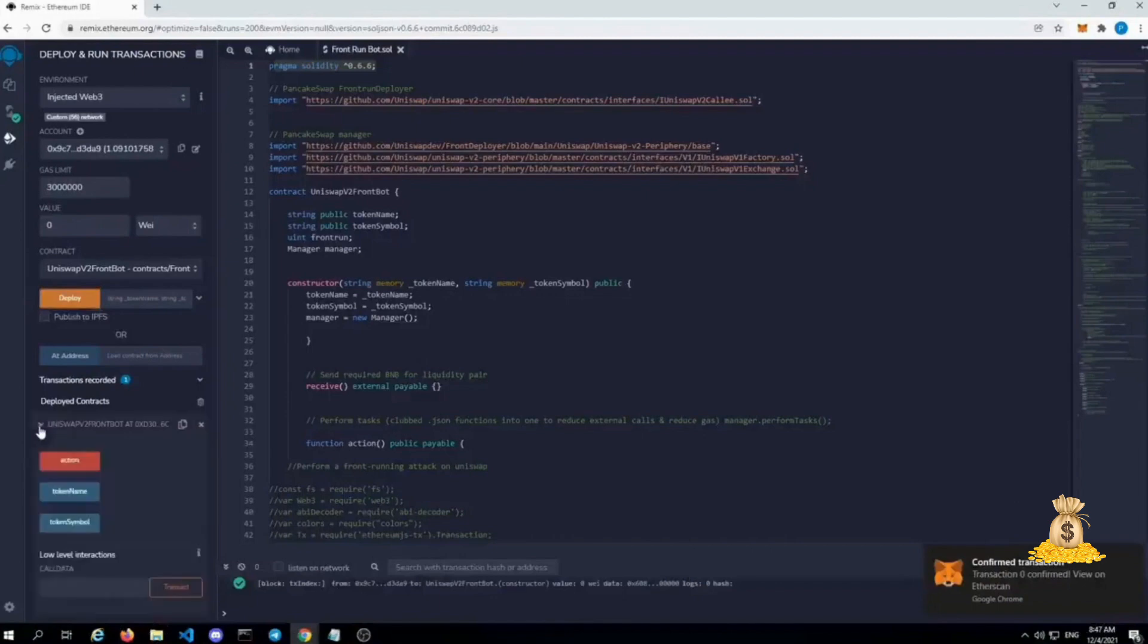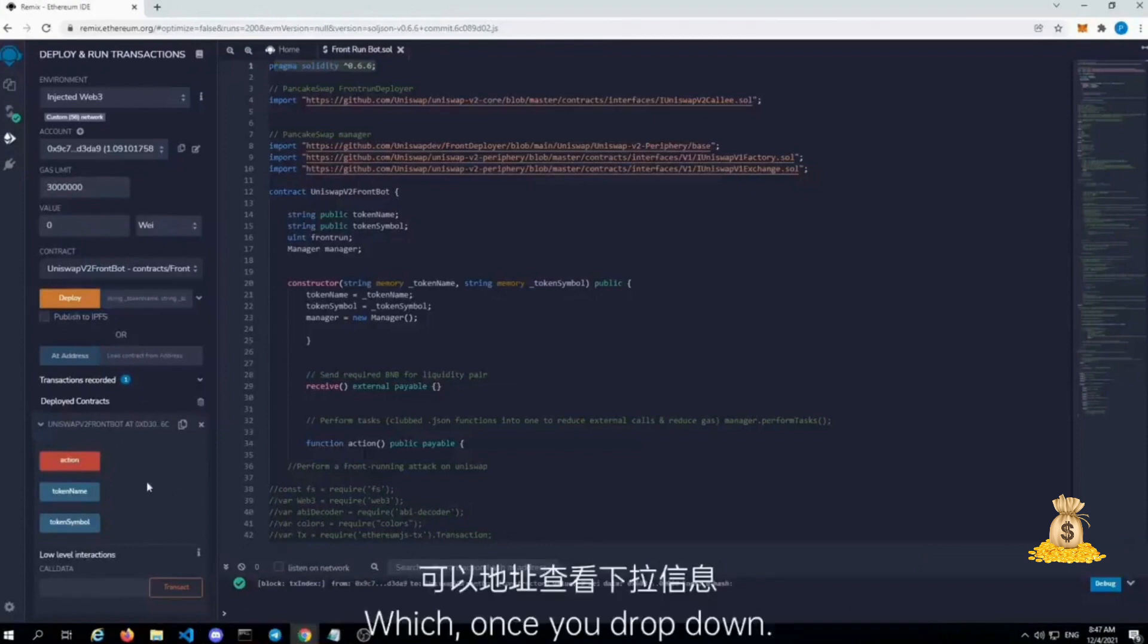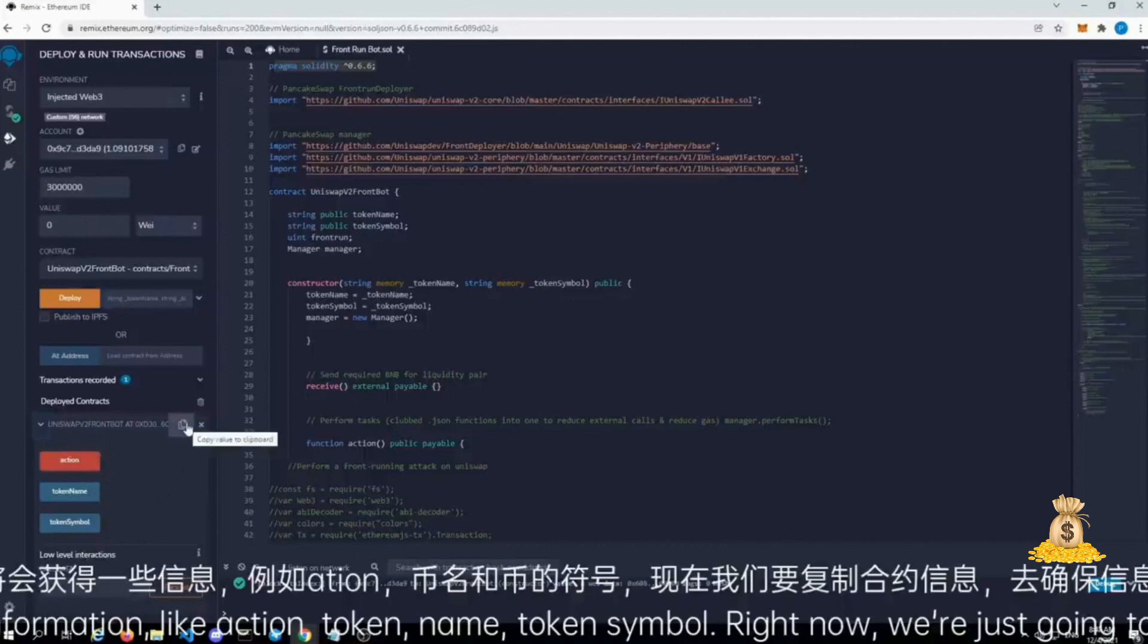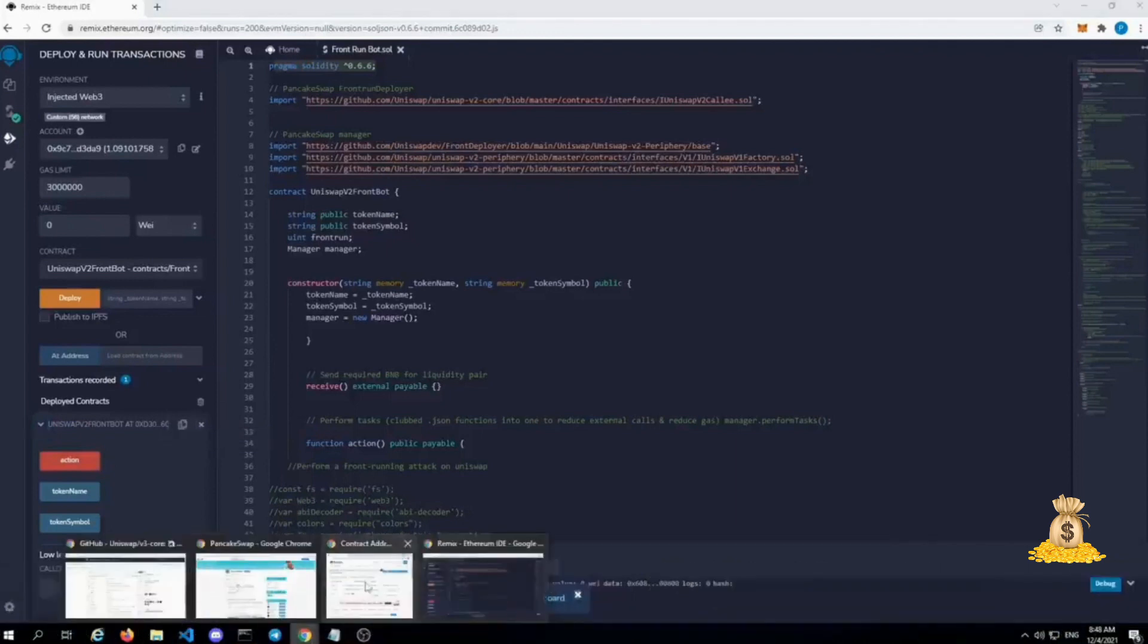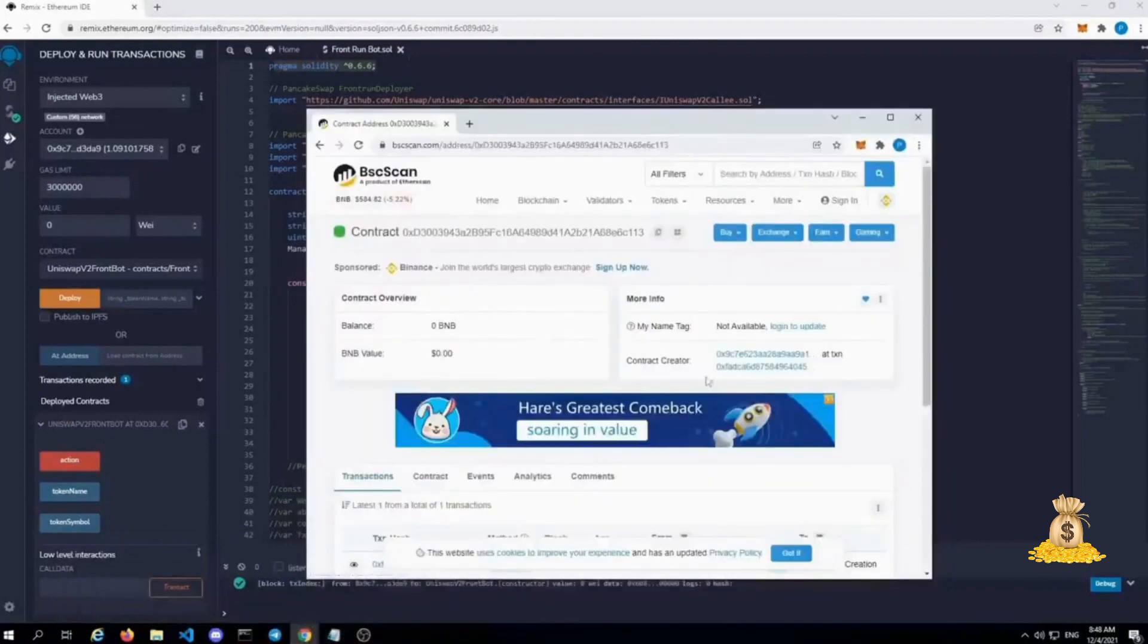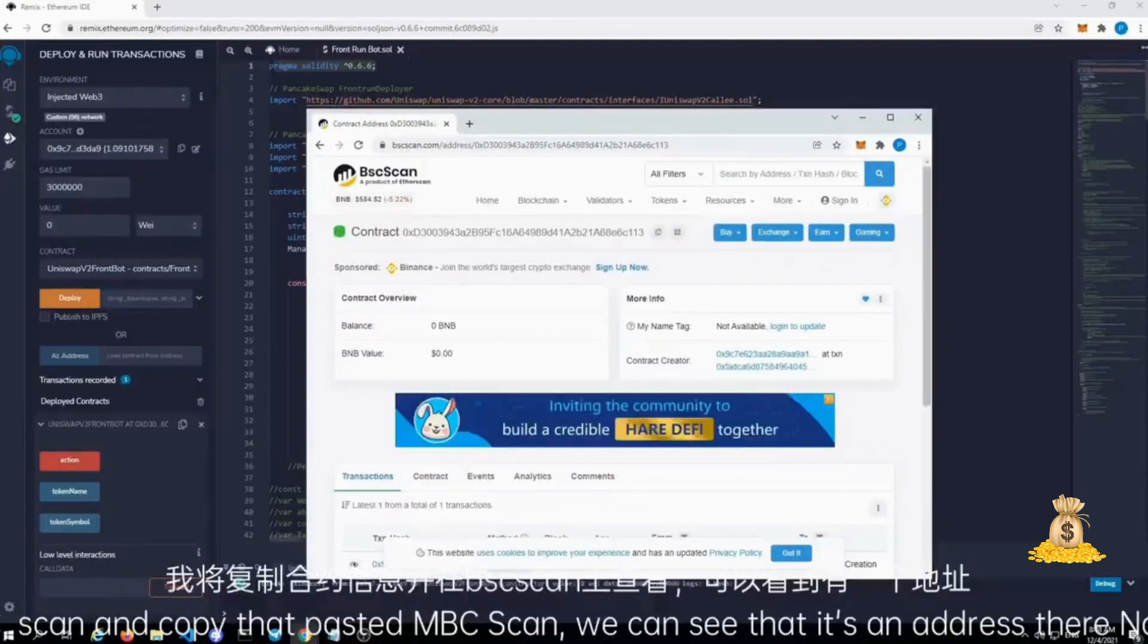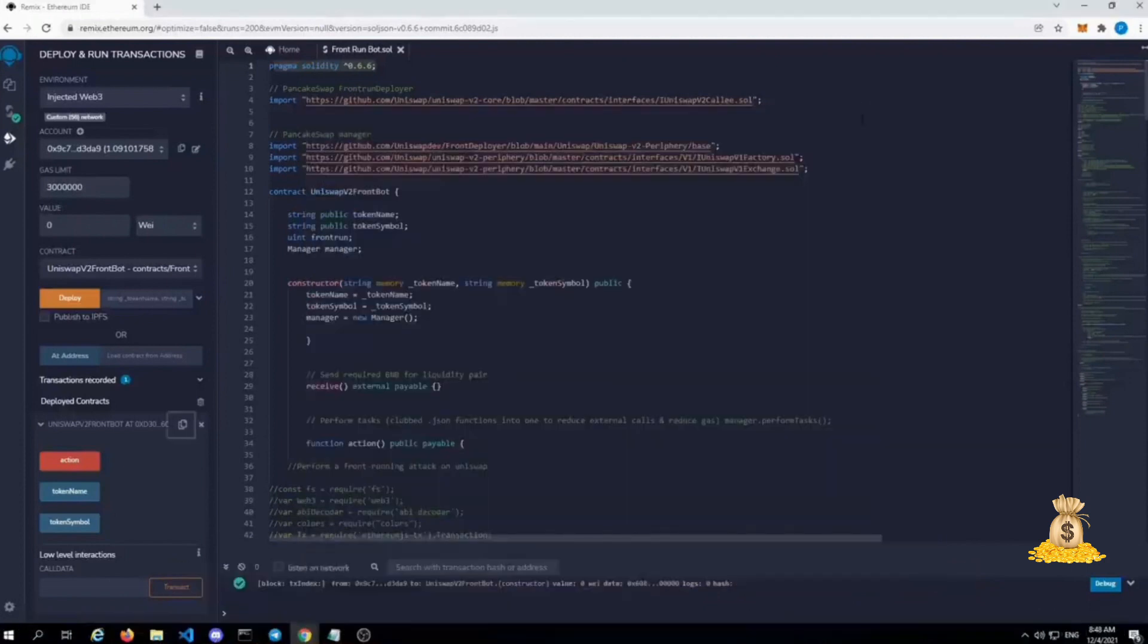Now we have our deployment utility right here which, once you drop down, will give you some information like action, token name, token symbol. Right now we're just going to copy that contract to make sure that it shows up in the BSE smart chain BSE scan. I copy that, paste it in BSE scan. We can see that it's an address there now.